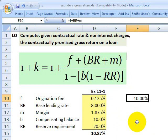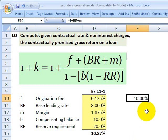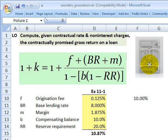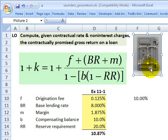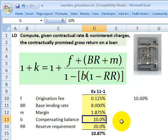So if we stopped there, the bank would have a contractually promised return of 10 percent on the loan. But we have a denominator here, and that reflects the compensating balance and the reserve requirement. Specifically, the compensating balance refers to the fact that typically the borrower needs to keep on deposit at the bank, in the form of demand deposits, some portion of the loan — I'm assuming here 10 percent.